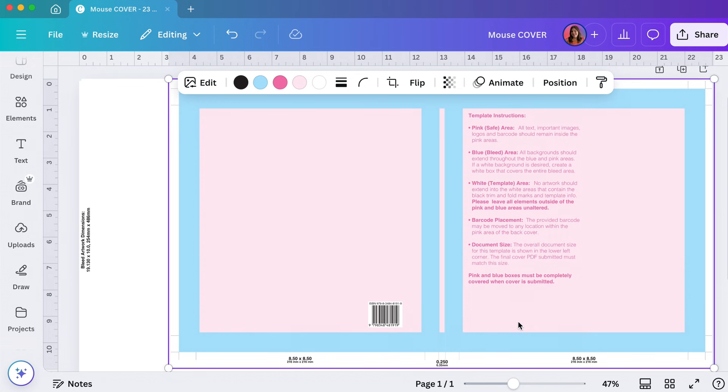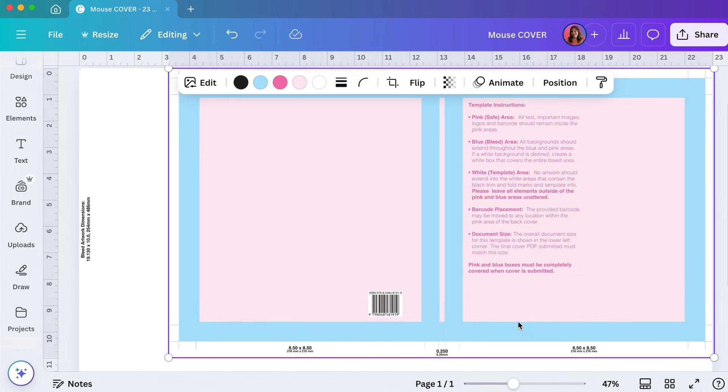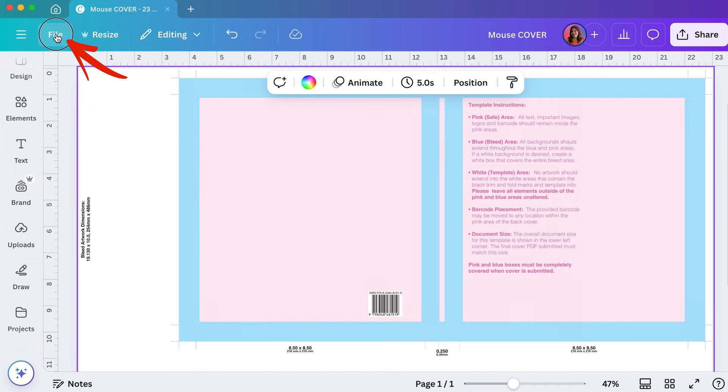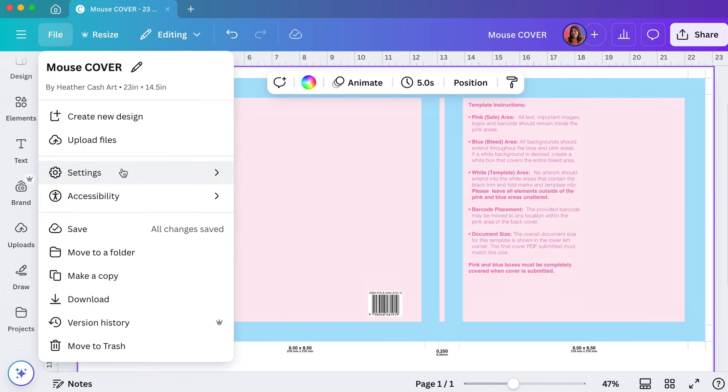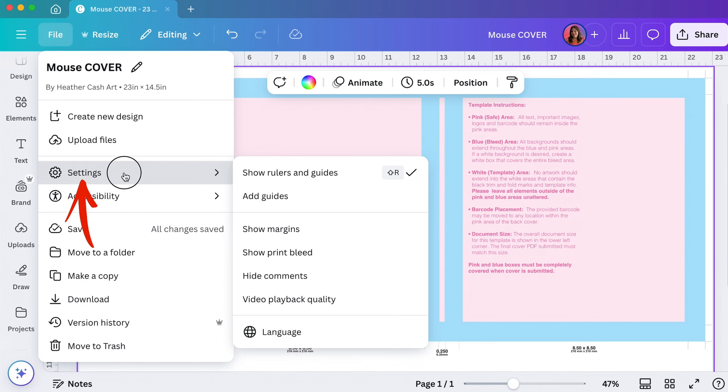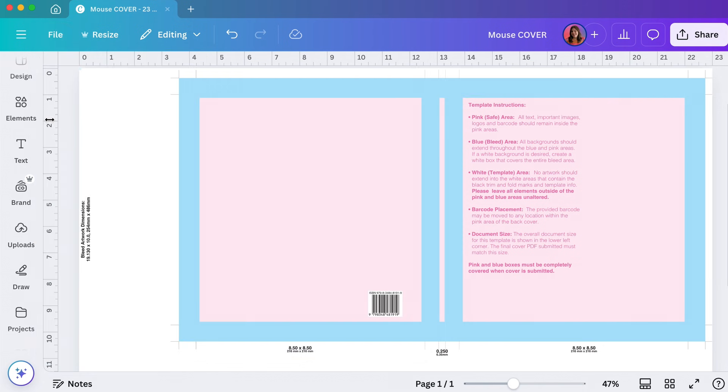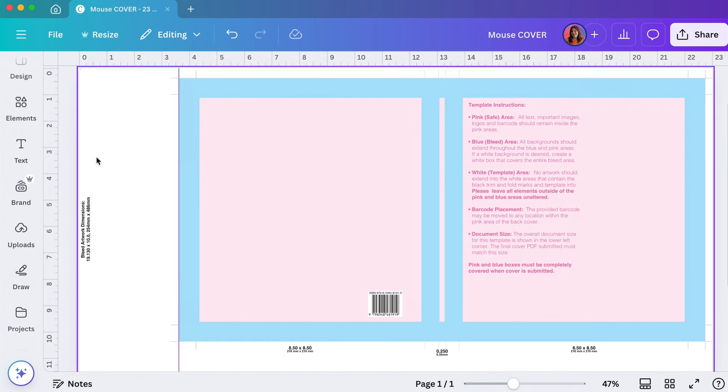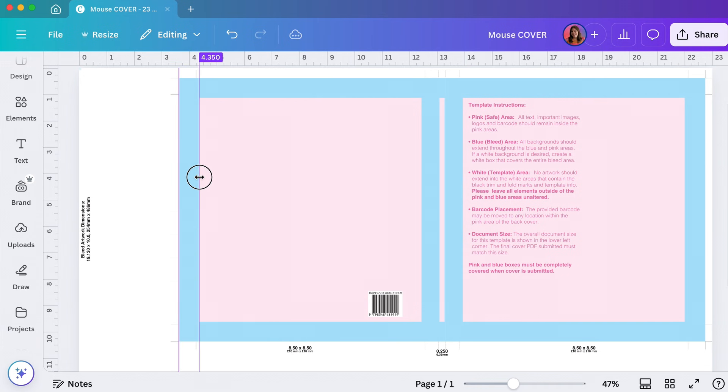Now I want to set up some guides just so that once I drop my art in I can really see where those bleed zones are going to be and where the edge of the art needs to be. If you don't see these rulers up here and over on the side, then you're going to want to go to file, settings, show rulers and guides and make sure that's checked on.